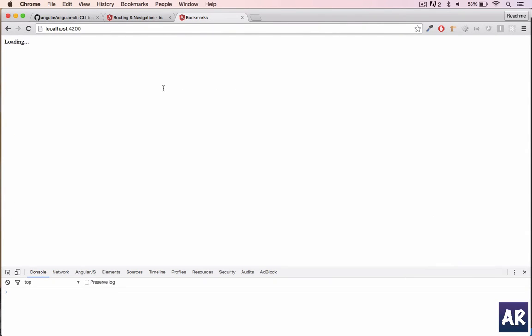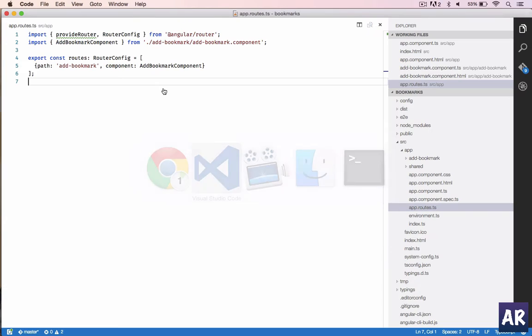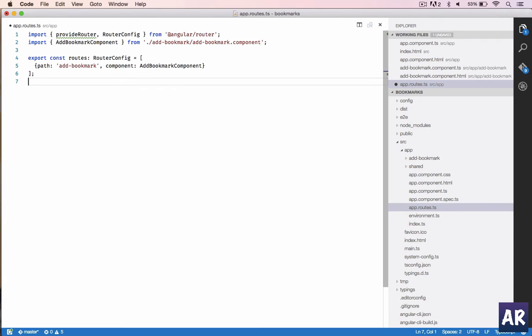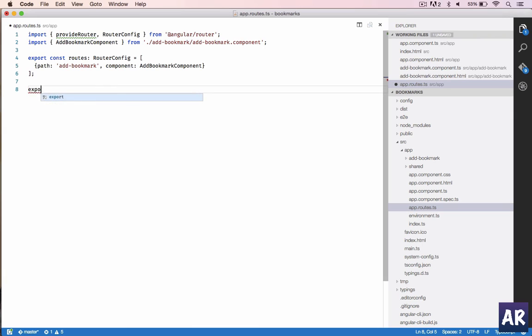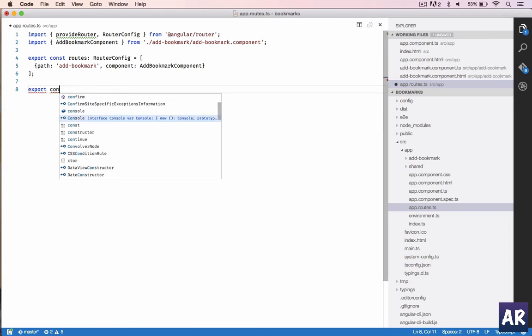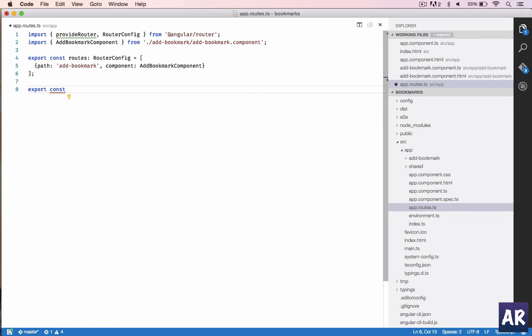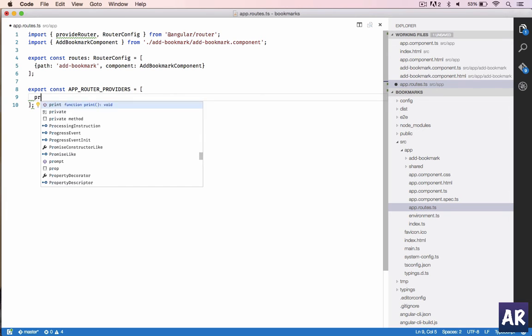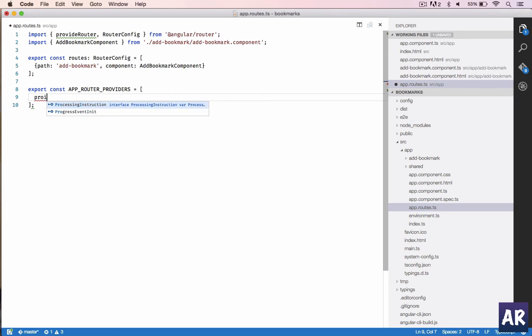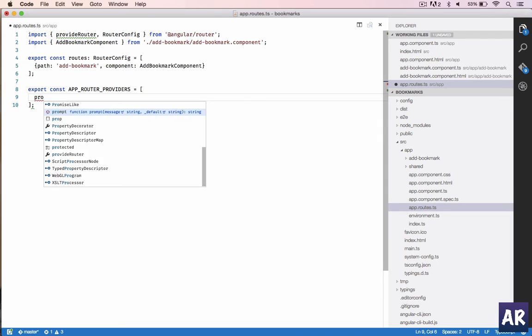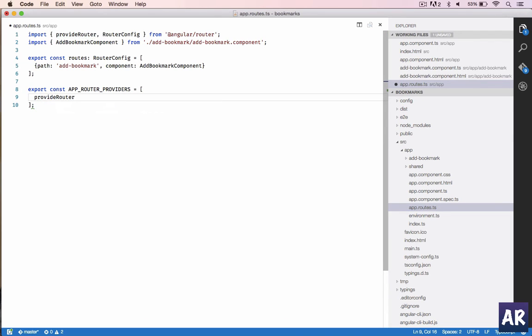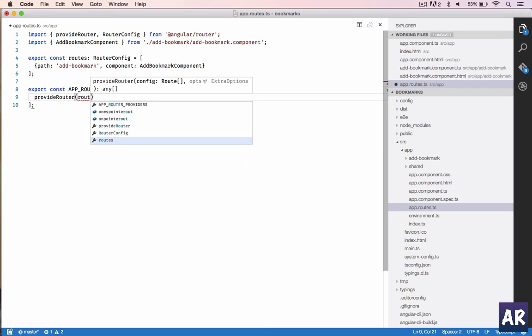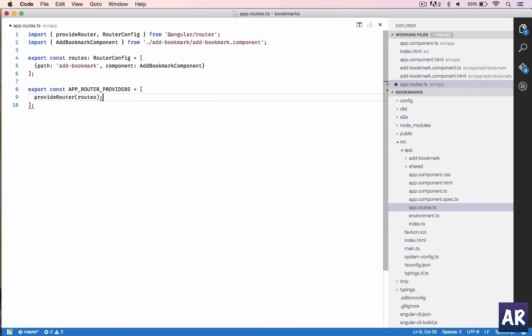We are not done with this part even now. Export const, we will name it app_router_providers, which is an array, and in that we will do provideRouter and send the routes. This is done. Now we are exporting a constant called app routes provider.